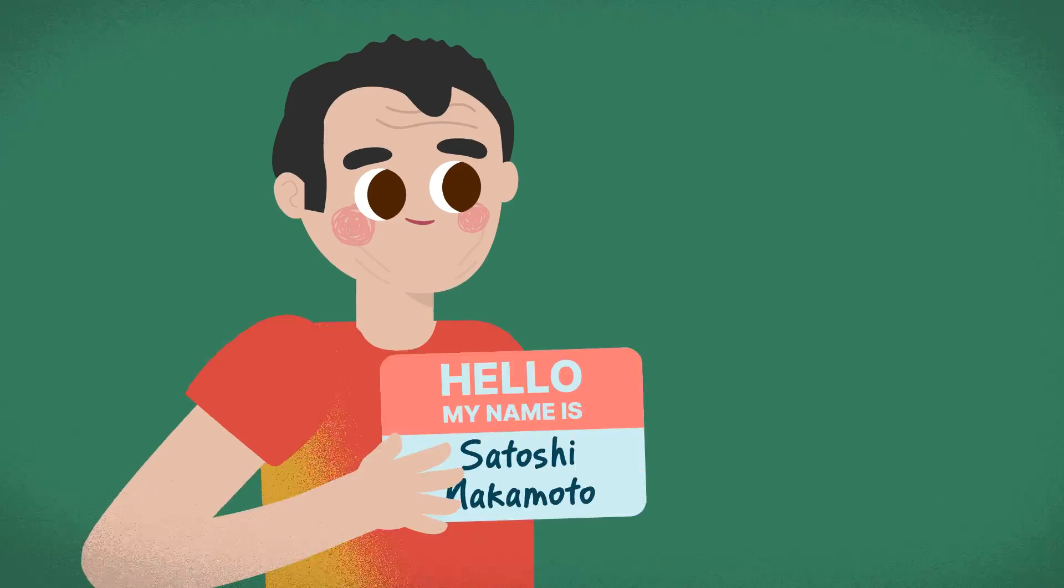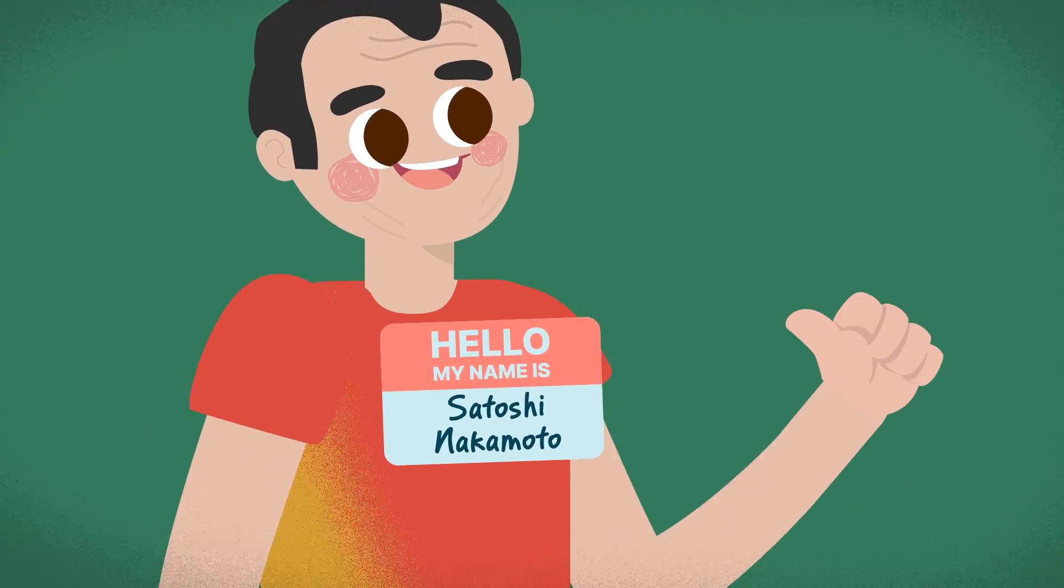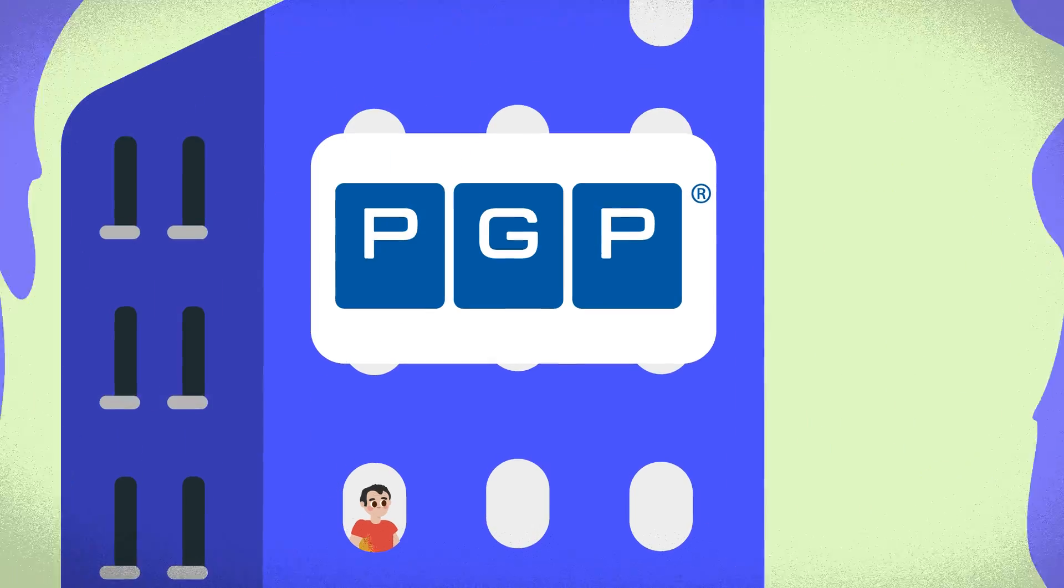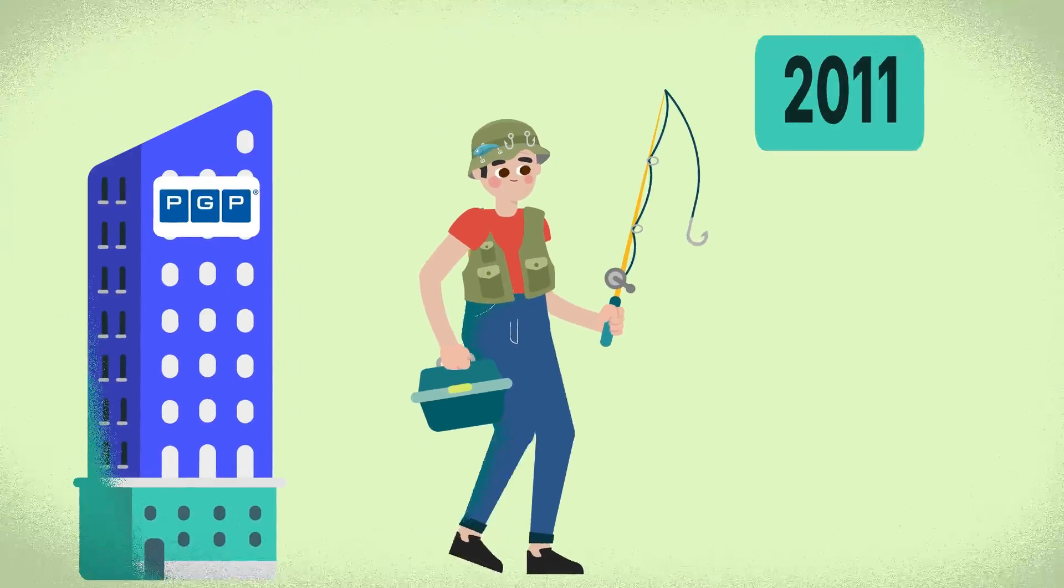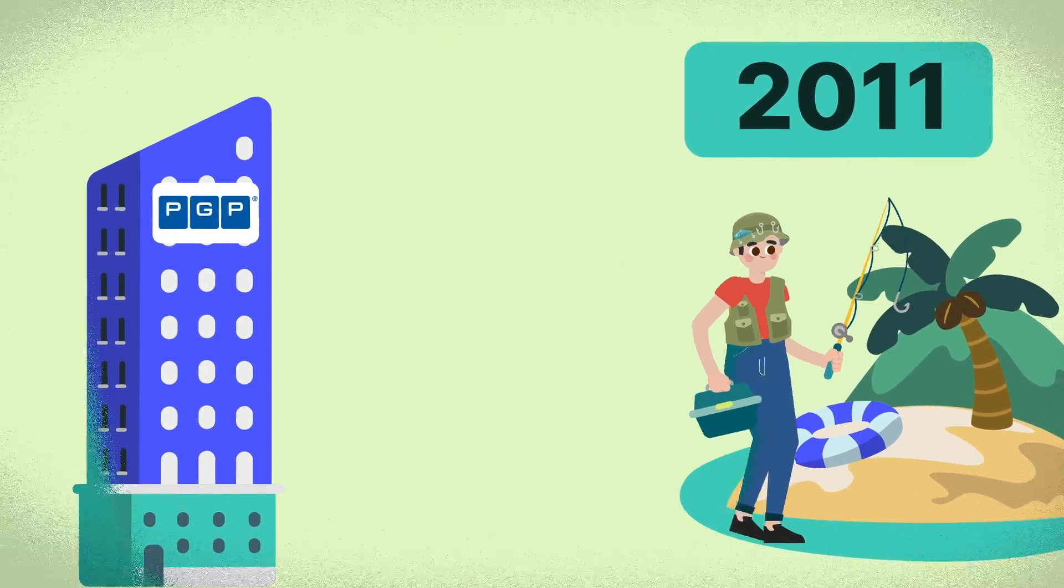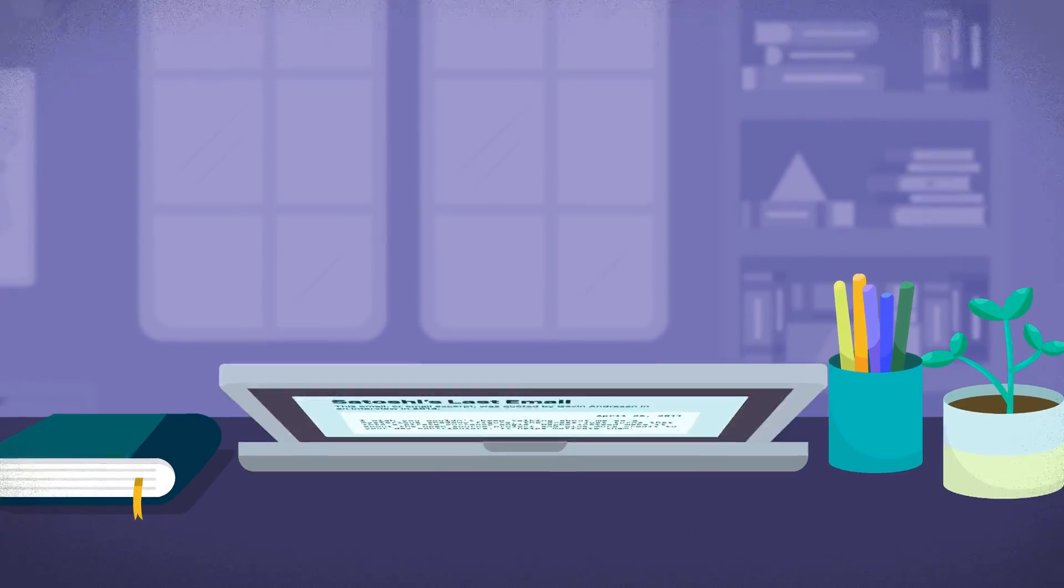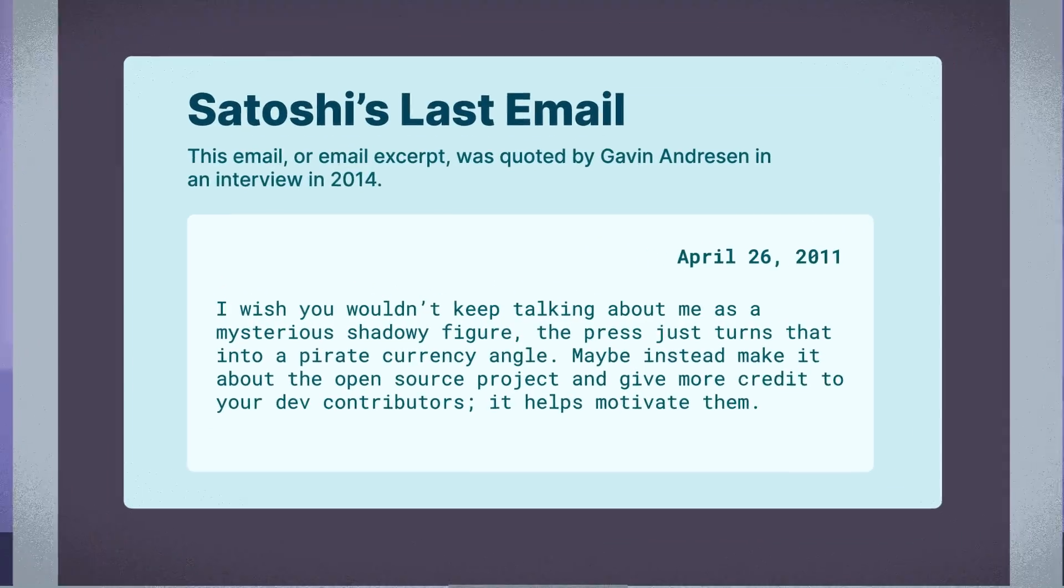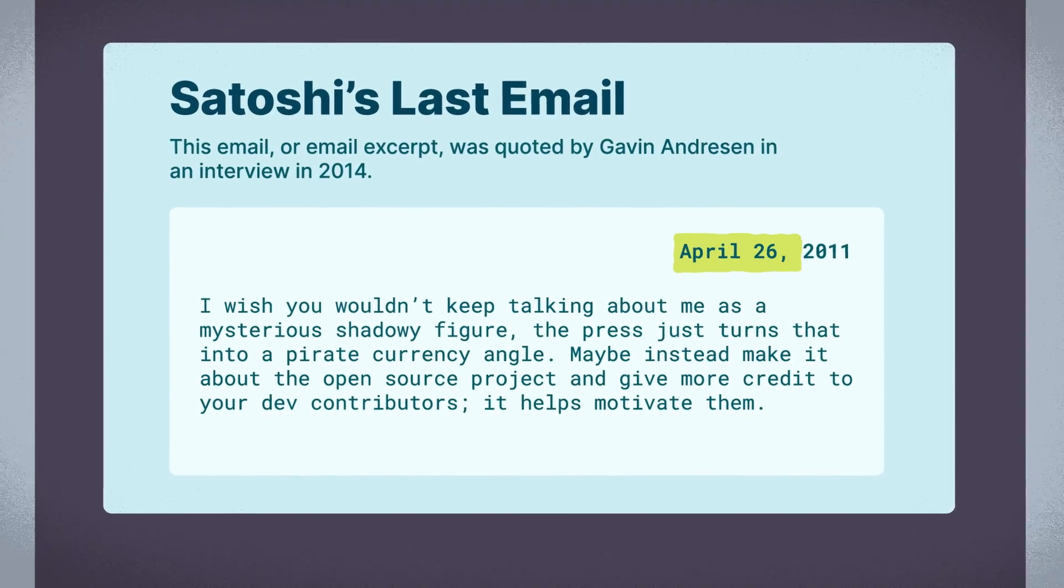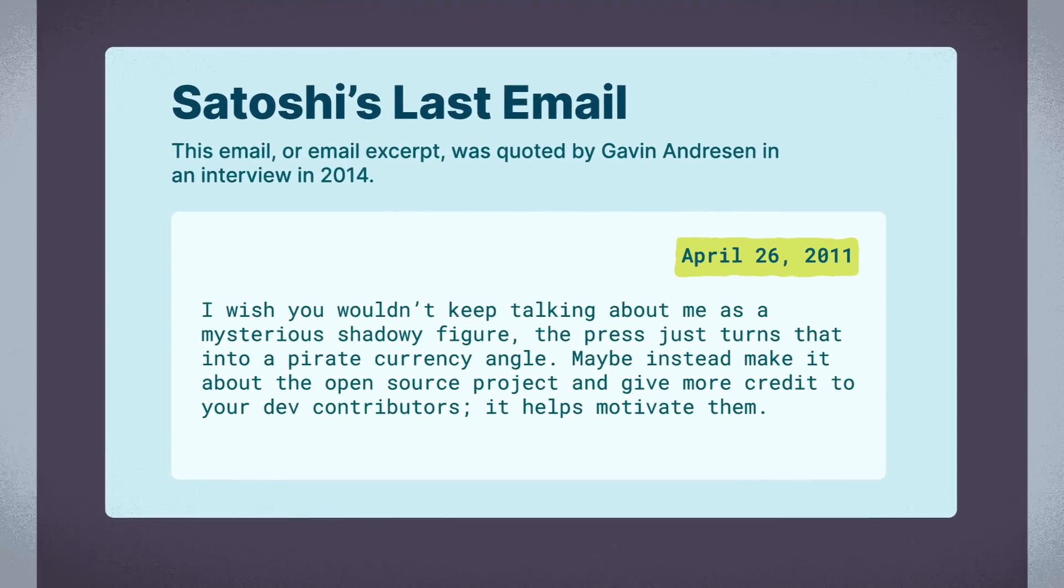Finney also retired from PGP Corporation in early 2011, coinciding with Satoshi's last known email correspondence on April 26, 2011.